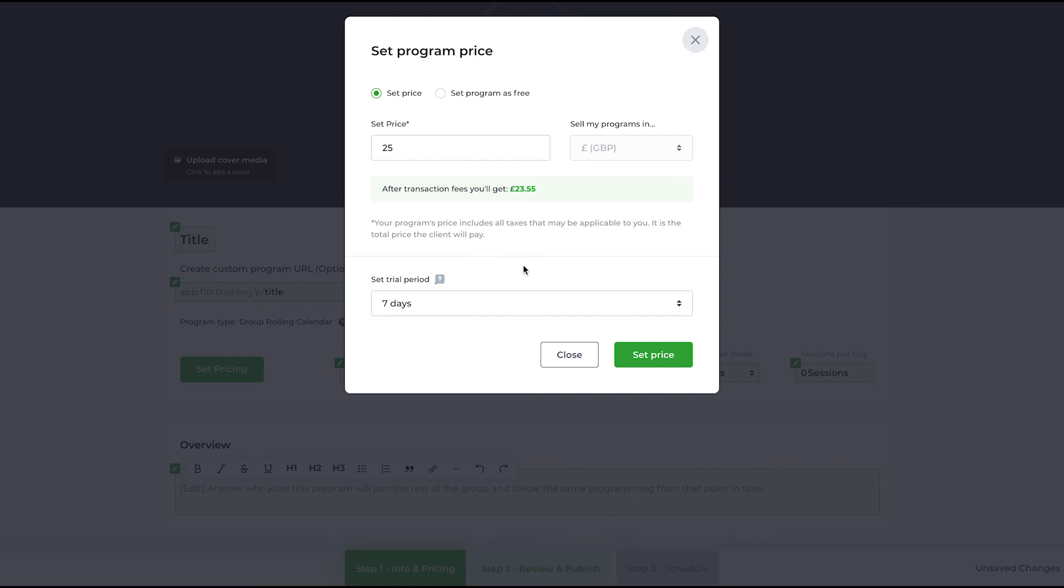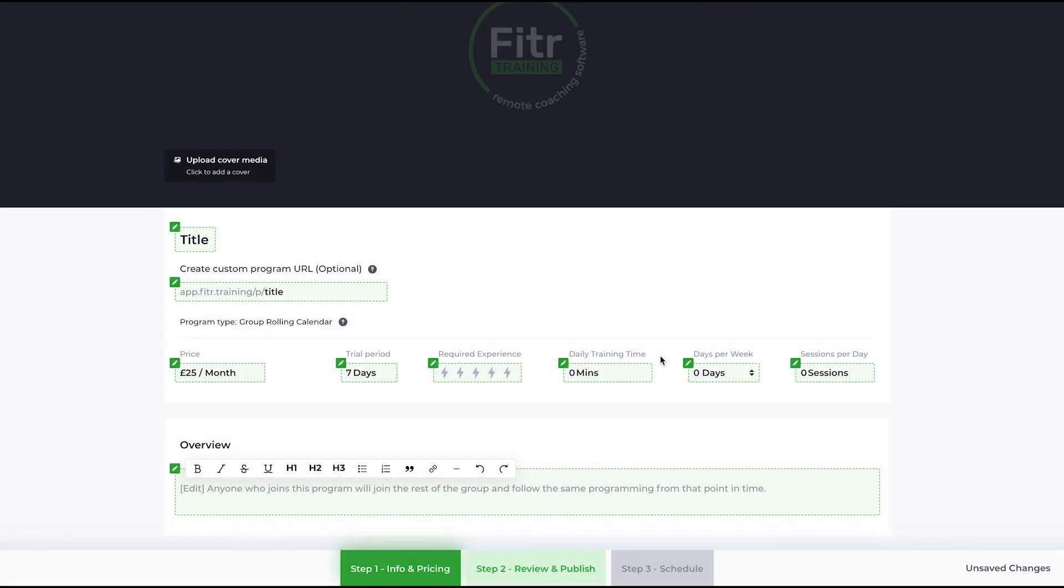They've made the decision, they've subscribed, they get seven days. If they don't cancel, they are automatically put onto the program. So let's set the price: seven days and 25 pounds a month.